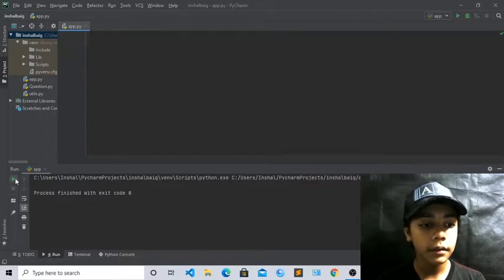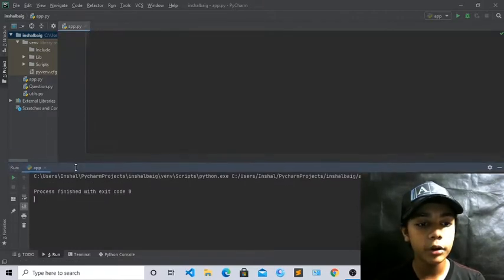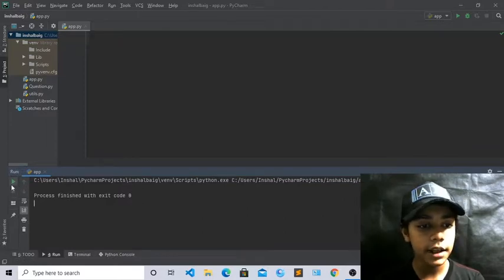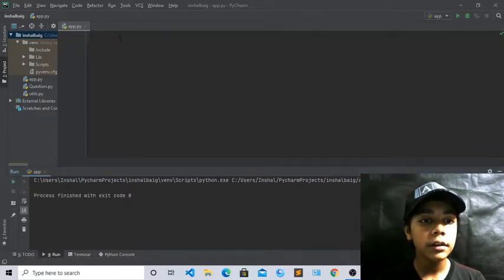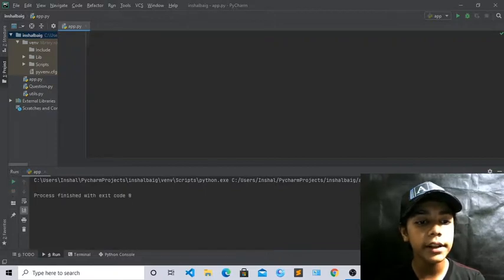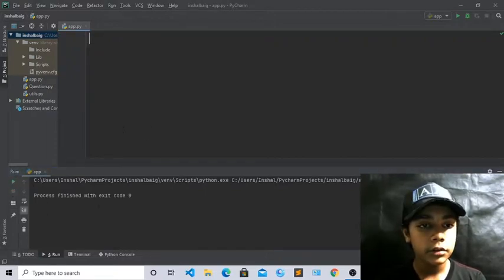At the bottom you can see the Run tab — this is called the console, like I told you in the first class. When you write any code here, you will run your code here.